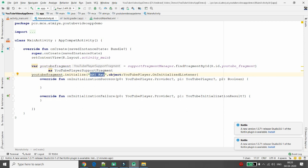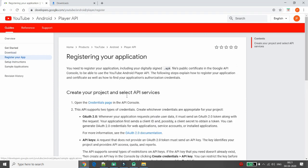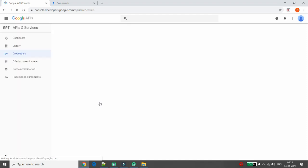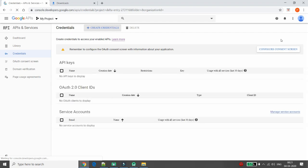Before writing the code inside those methods, you need an API key to play YouTube video in your Android application. In the YouTube Android Player API page, click the third tab 'Register your app'. This takes you to the credentials page in the API Console where you can get the API key provided by Google. Sign in with Gmail first, and if it's your first time, create a project.